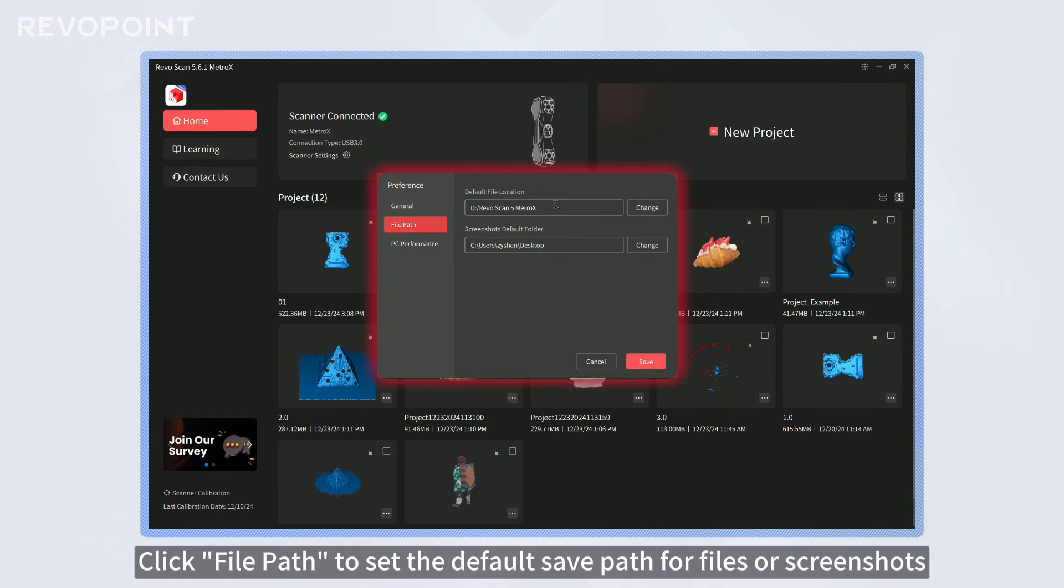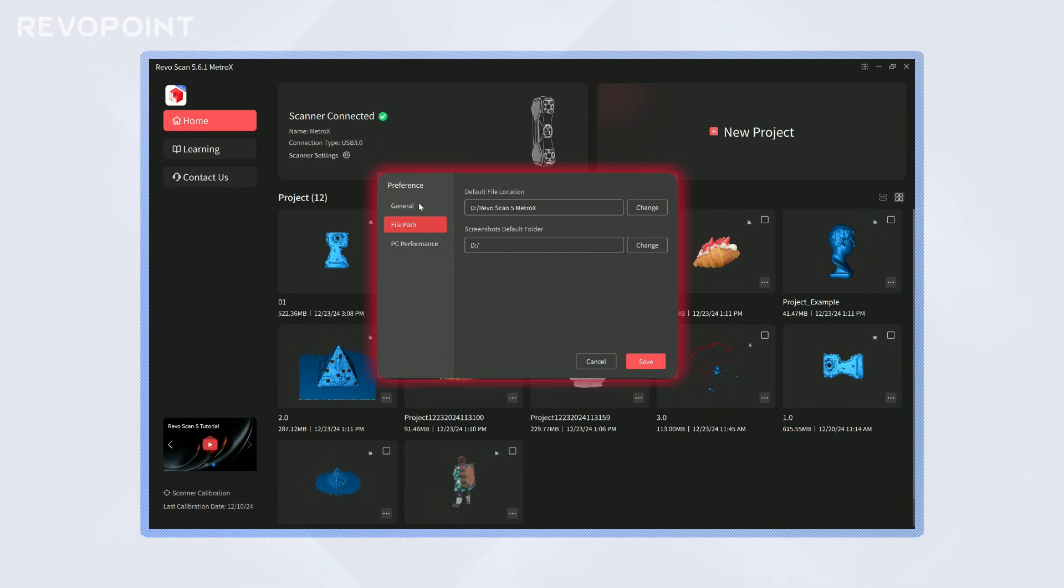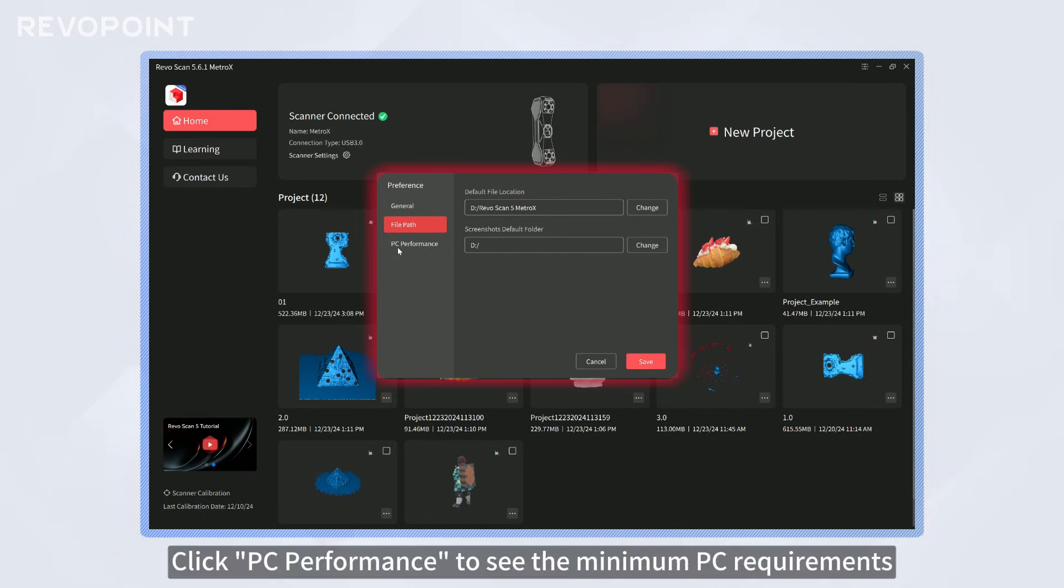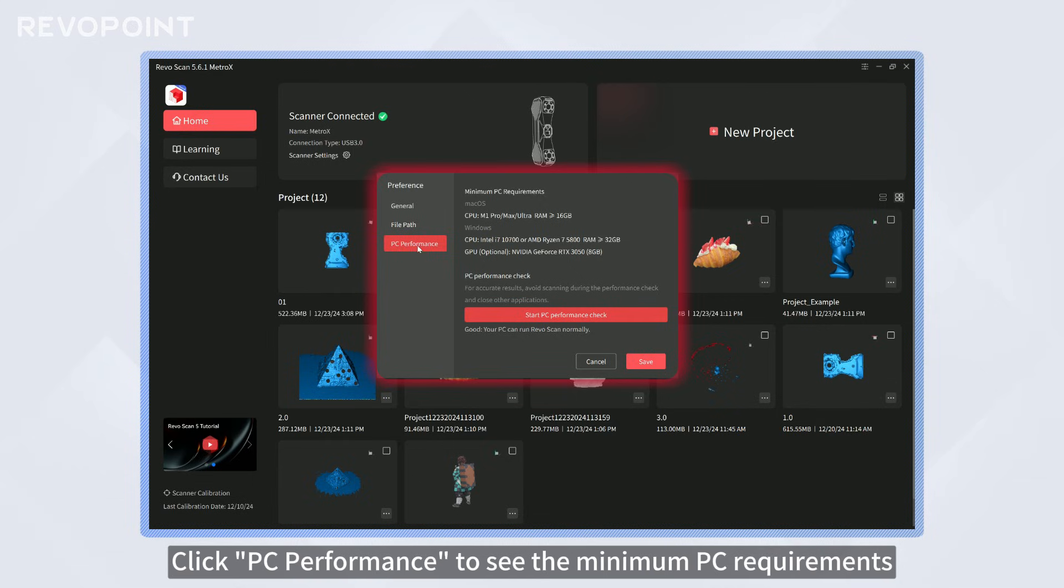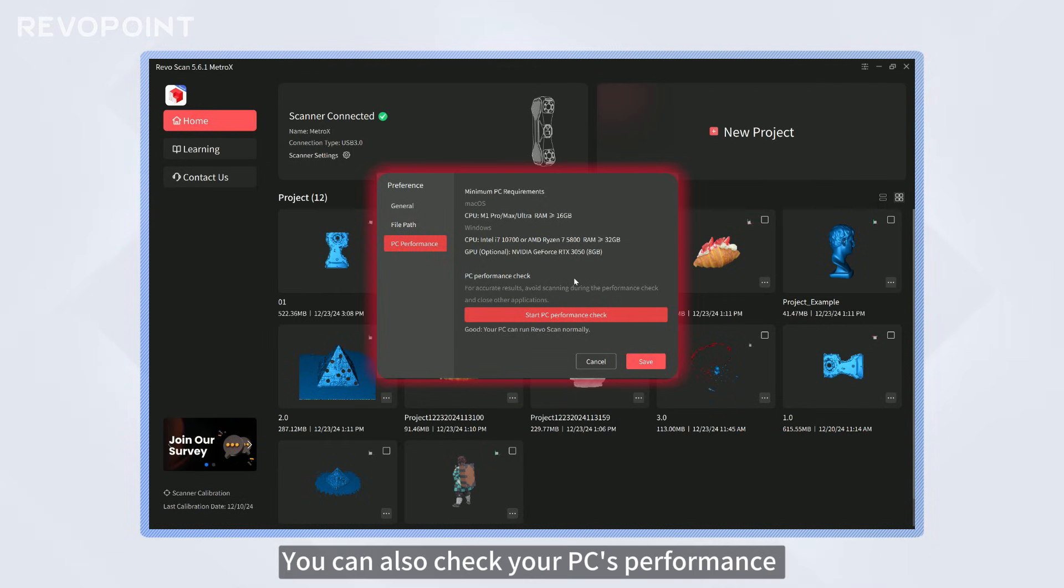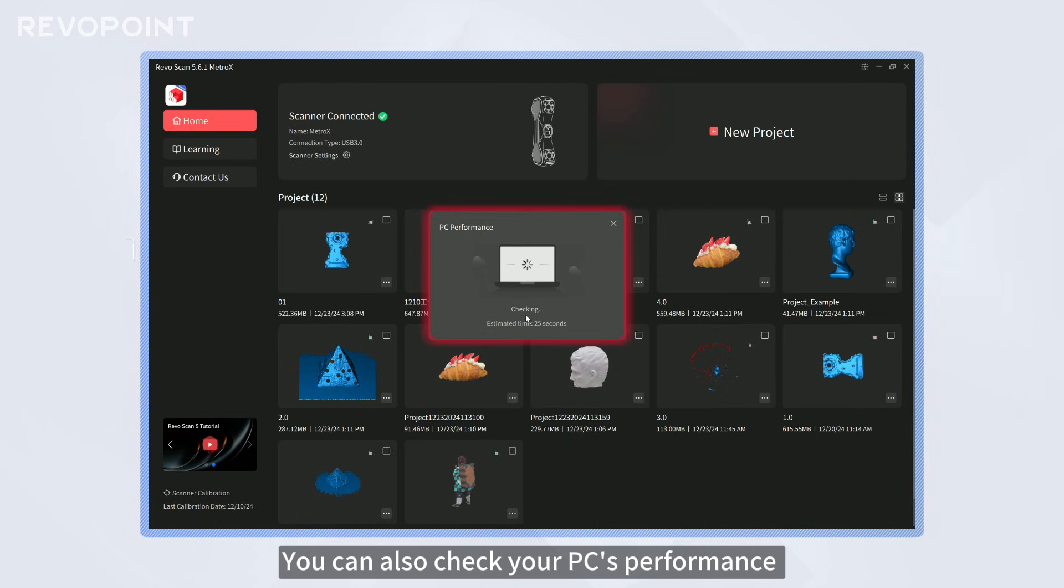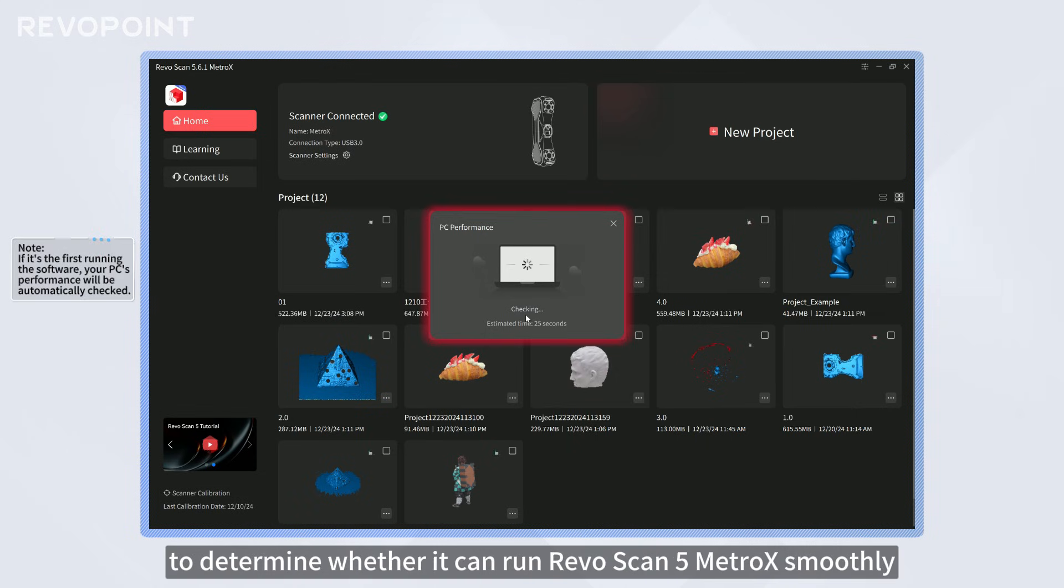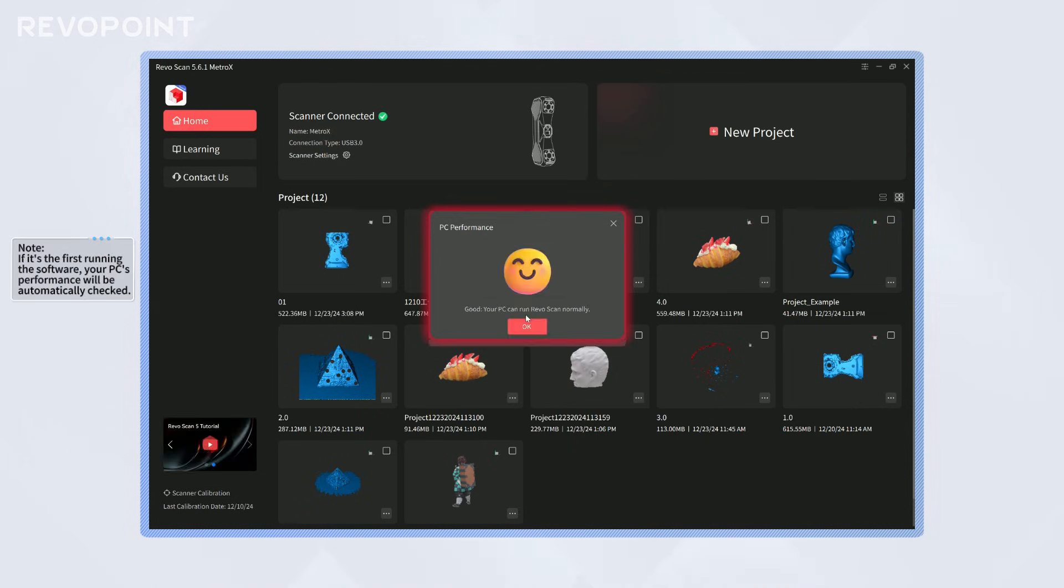Click File Path to set the default save path for files or screenshots. Click PC Performance to see the minimum PC requirements. You can also check your PC's performance to determine whether it can run RevoScan 5 MetroX smoothly.